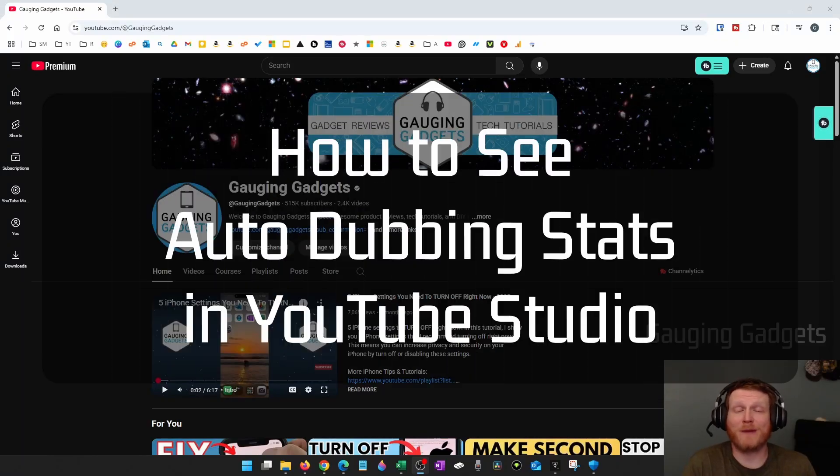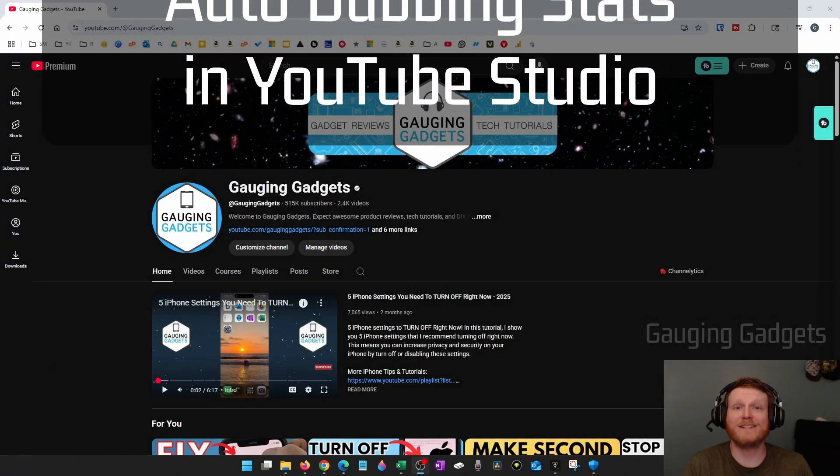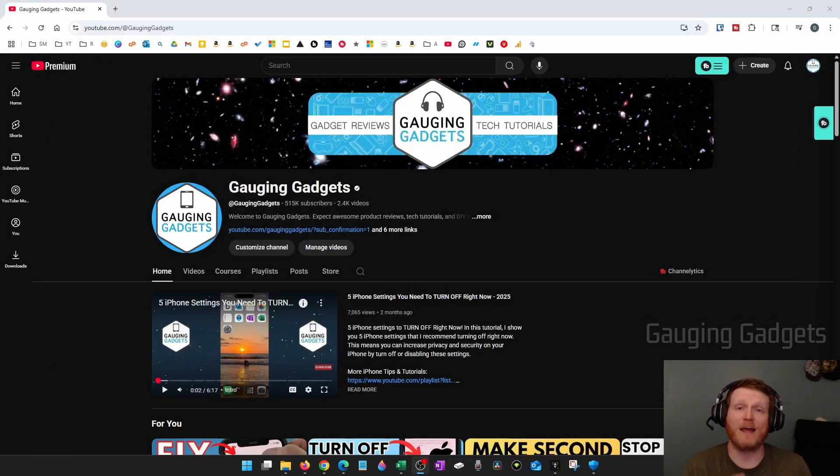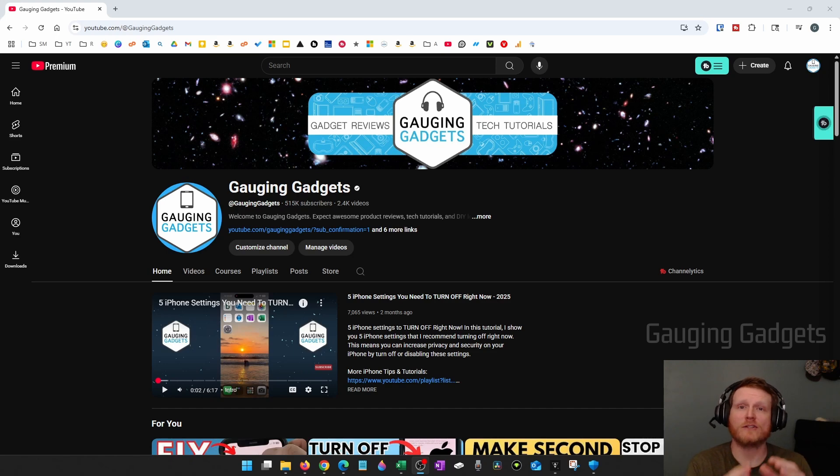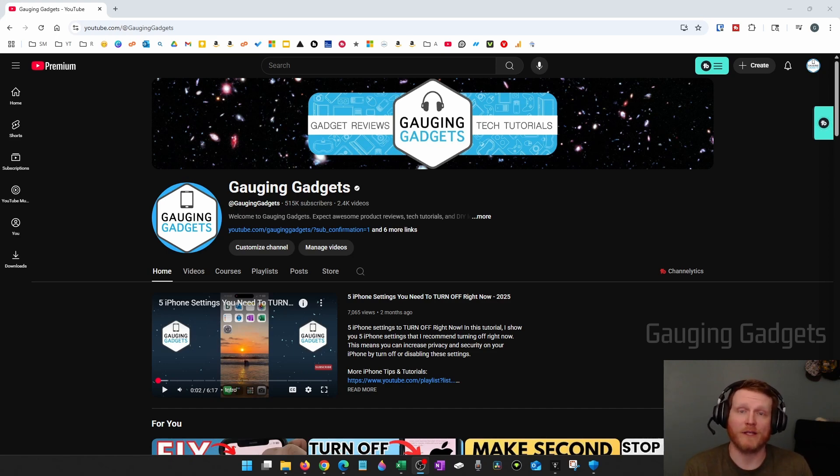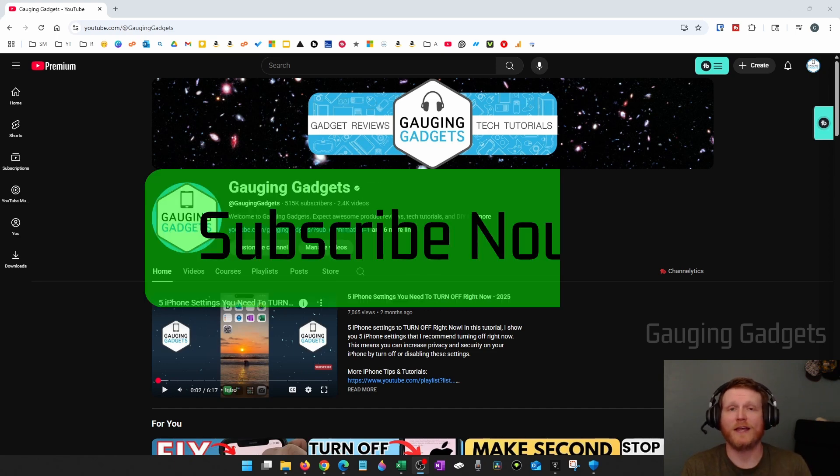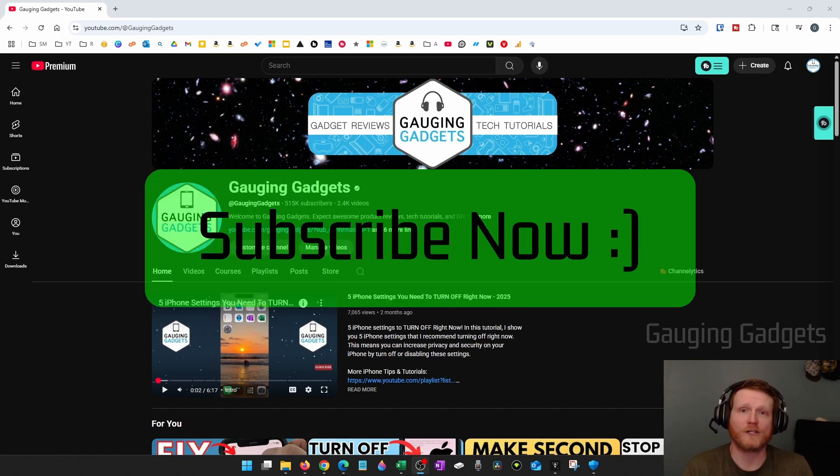How to see the stats for automatic dubbing within YouTube Studio. In this video I'm going to show you how to see the stats and how many views each language is getting if you're a YouTuber and you have enabled autodubbing on your YouTube channel. If this video helps you please consider giving it a like and also subscribe to my channel because that really helps me out.